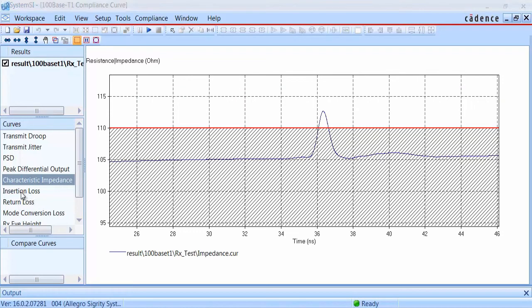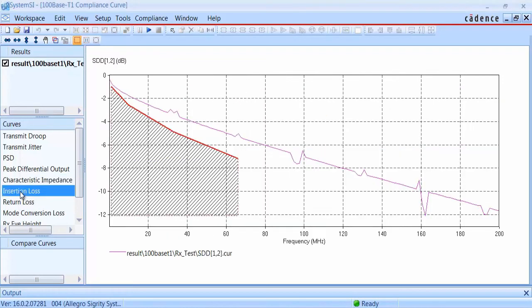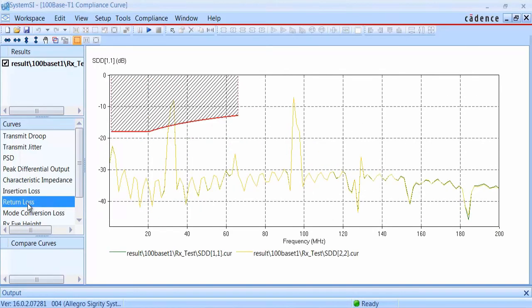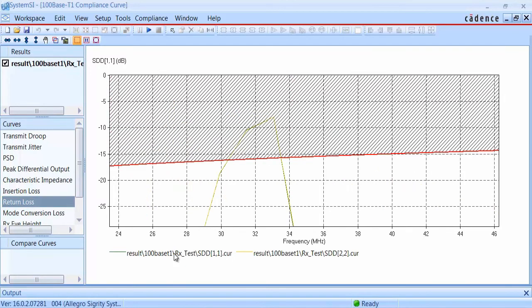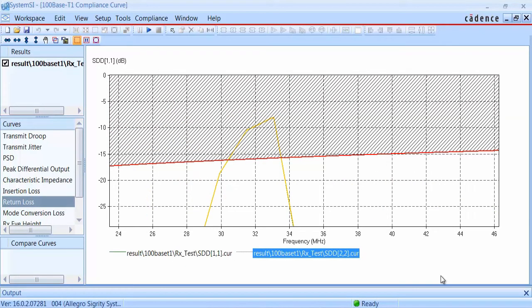If we toggle from here over to the insertion loss plot, we can see that this one passes as the results stay outside of the mask region. We can also toggle over to the return loss plot, which gave us a failure in the compliance report. We can zoom in on the plot to get a closer look. Since the return loss result intrudes on the mask region, this indicates that there's a reflection problem we'll need to address somewhere in the topology.